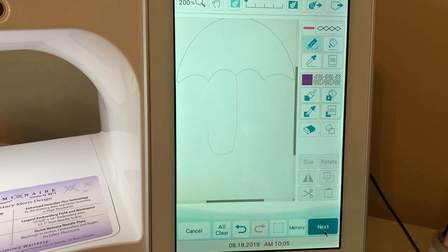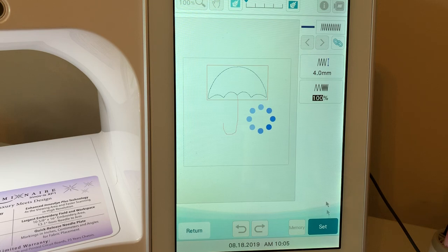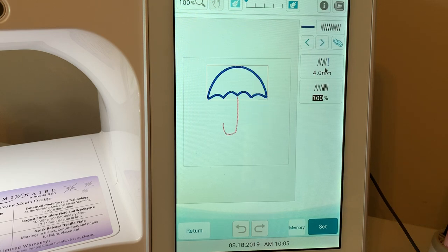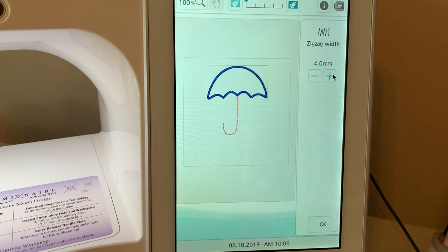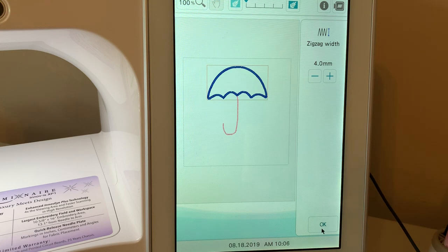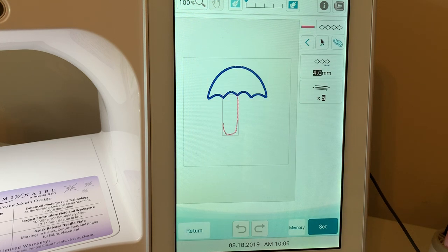What I'll do is I'll choose next. And this is where I have my stitch width right now is 4.0 millimeters. If I want to make that wider, then it's looking at the zigzag. So that's not what I want to change.